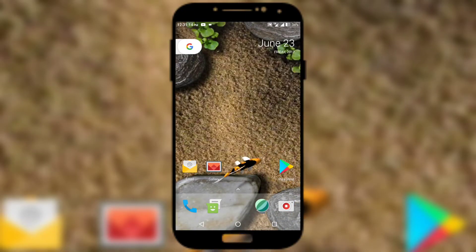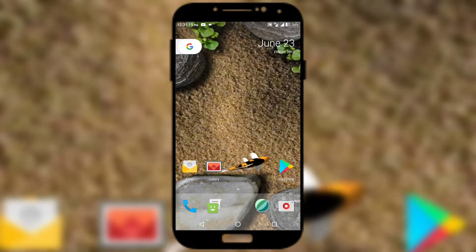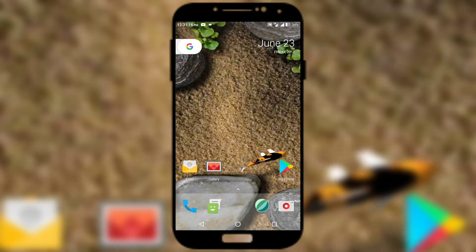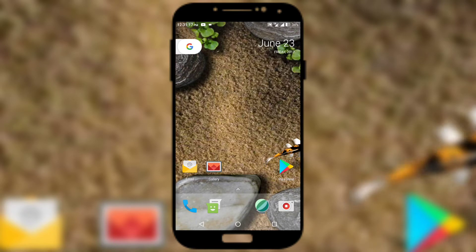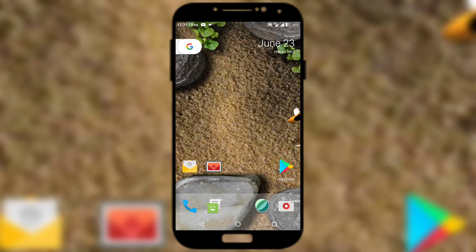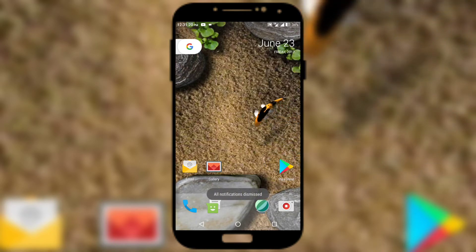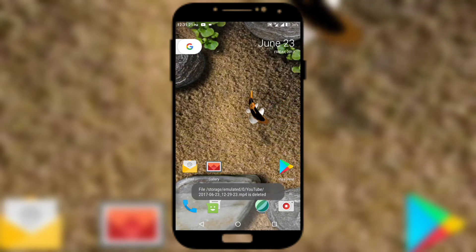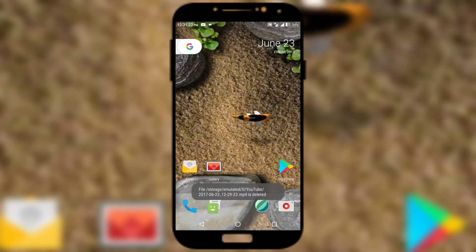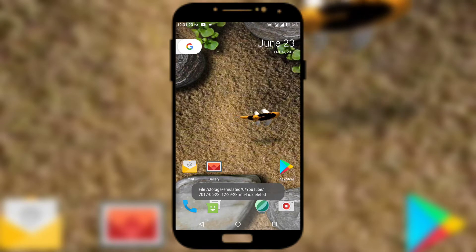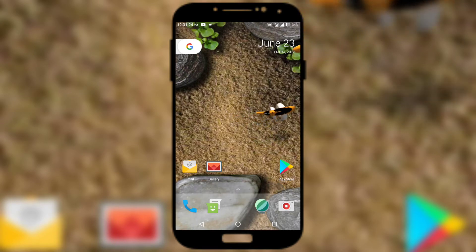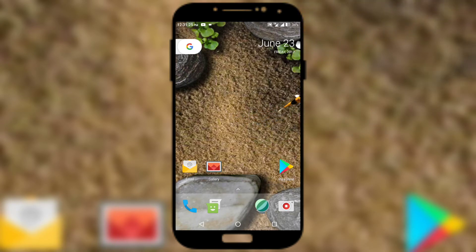iOS 11 has a very good iteration of the dark mode, and getting it on your Android phone is not that tough as well. So today in this video, I'll be telling you how you can get the iOS 11 dark mode on any Android phone. Hi friends, I'm Gandalf from Android Planet — let's get started.